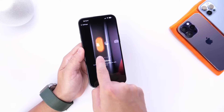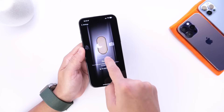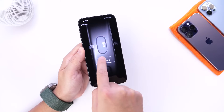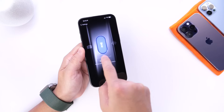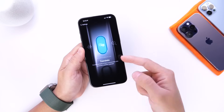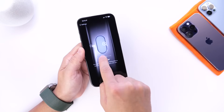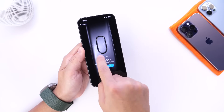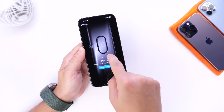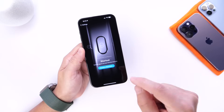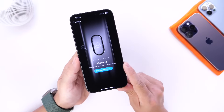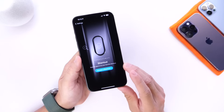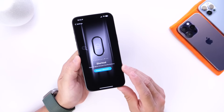We have of course the silent mode, the focus options or Do Not Disturb, the camera, the flash, voice memos, a new translate option, magnifier, shortcuts, and accessibility options as well. With shortcuts, the possibilities become a bit endless because you can choose from various options.